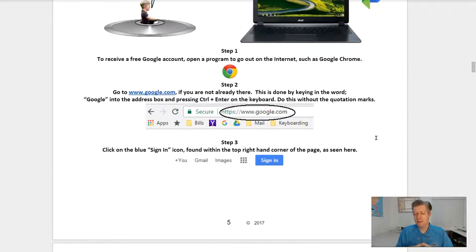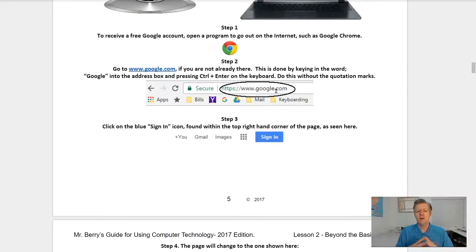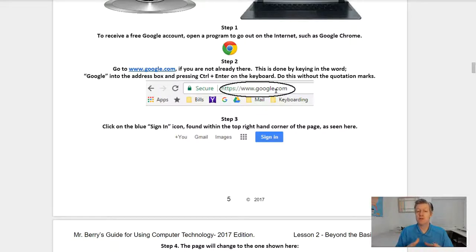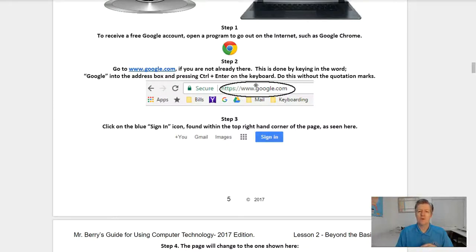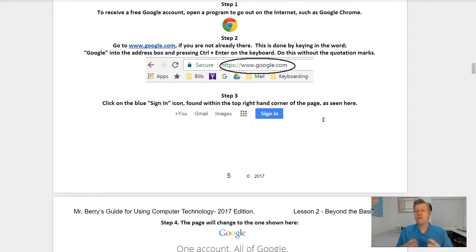To get a Google account, step one: open a program to go onto the internet, such as Google Chrome, by clicking on that icon. Step two: go to google.com if you're not already there. Remember, you do this by keying in the word Google into the address box and then pressing Ctrl+Enter on your keyboard. Step three: once you're at google.com, click on the blue Sign In button found in the top right-hand corner of your page.